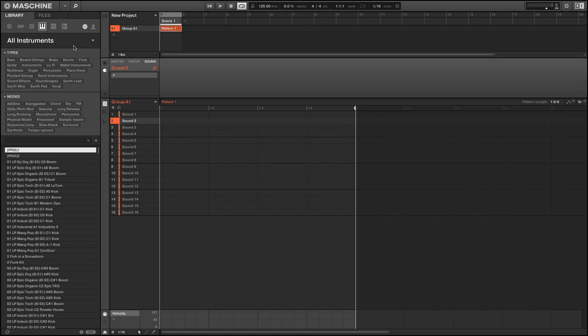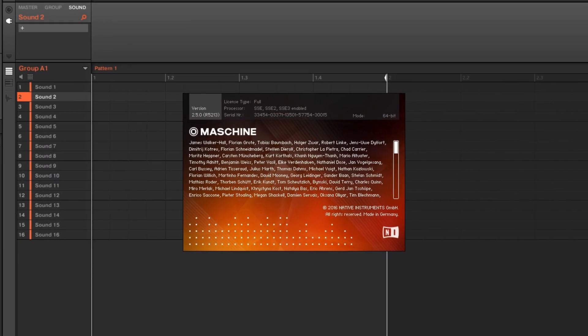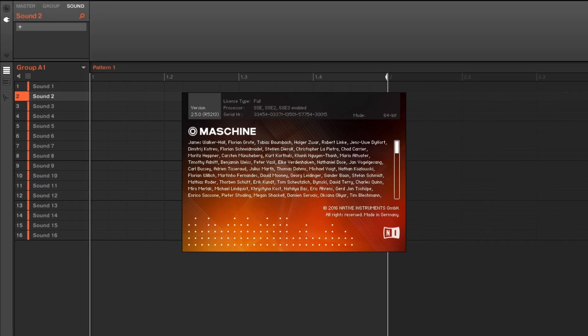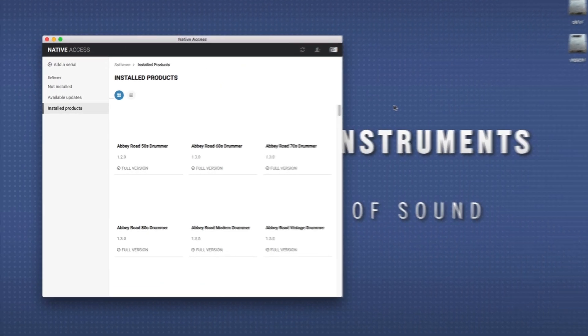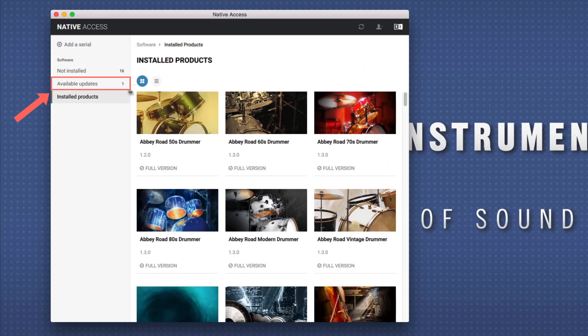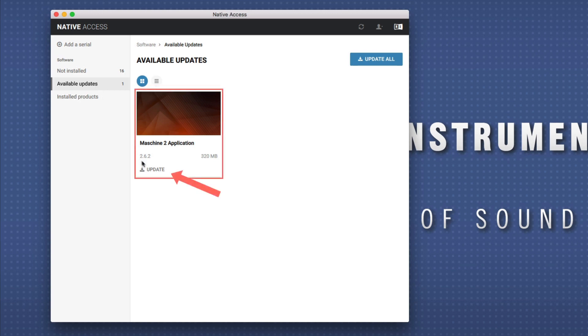First thing to do is make sure you are running the latest version of Machine 2. To do this, open Native Access and go to available updates. If there's an available update for Machine, please install it.